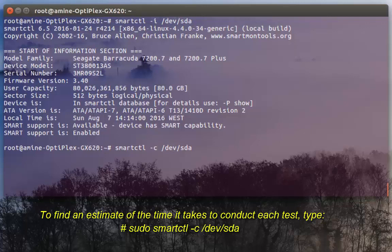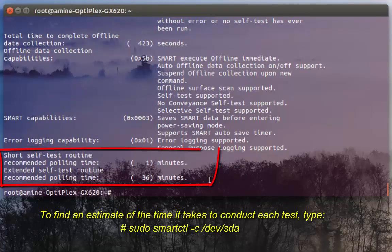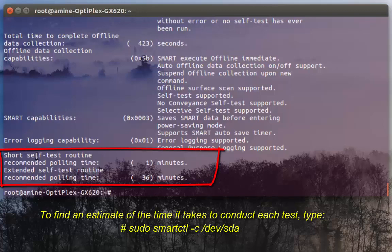-c stands for capabilities. Here you can see at the bottom my hard disk supports two tests: short self test and extended one.